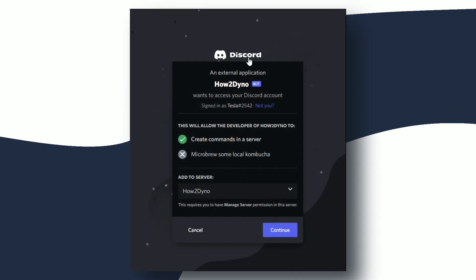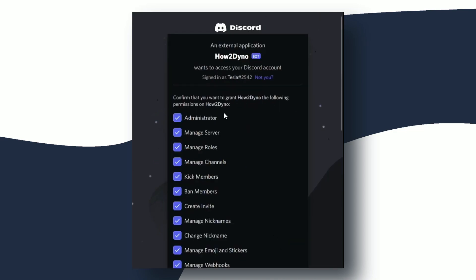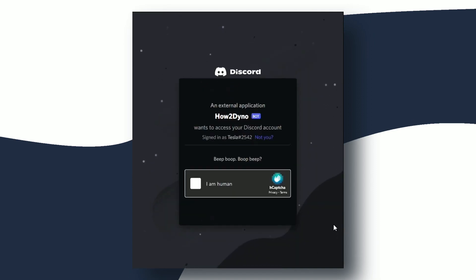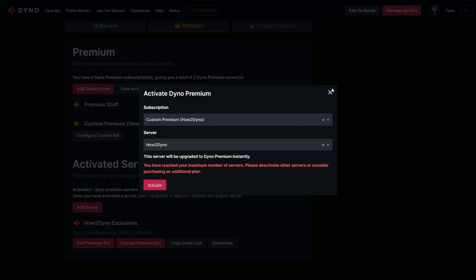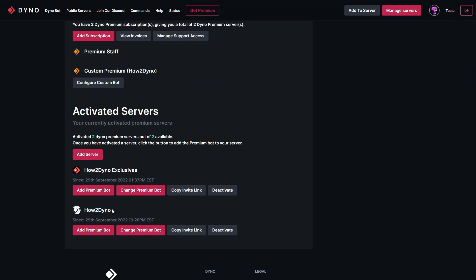After hitting Activate, a pop-up window appears. Hit Continue — this process will physically add the bot to the server. Hit Allow, then Authorize, and complete the captcha. I got an error here because of a pop-up blocker, but the custom premium bot is indeed in my server. If I close out and refresh the page, I can see the new subscription indicating my custom bot.